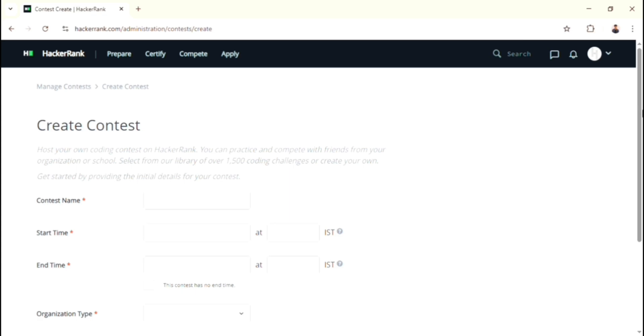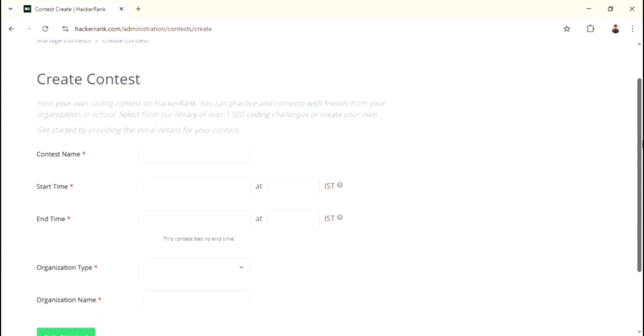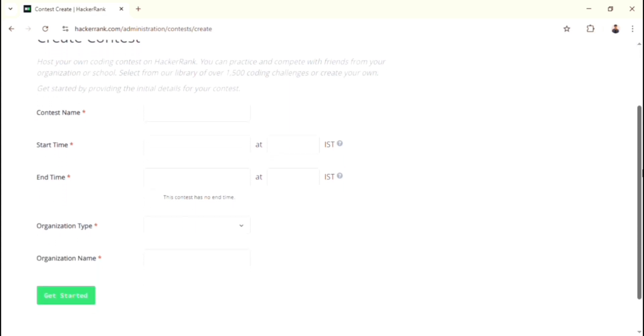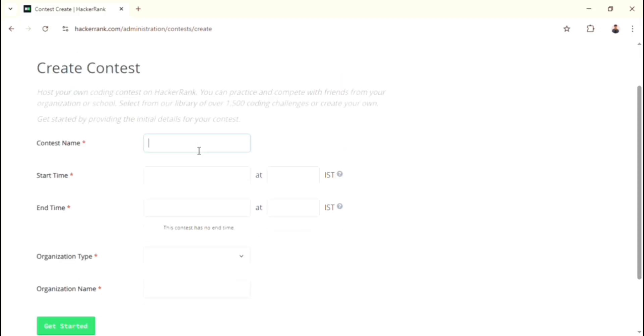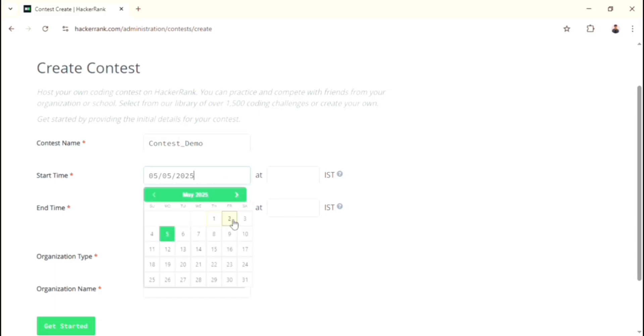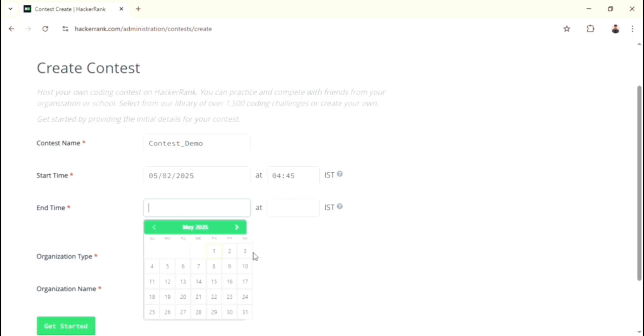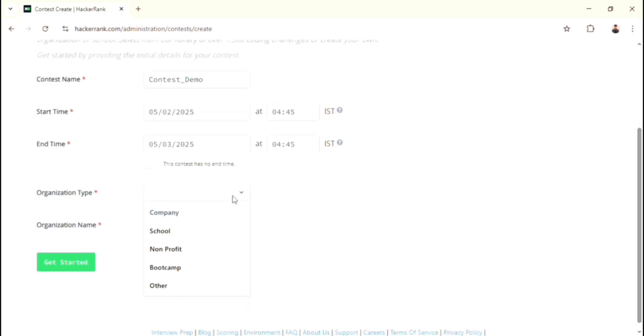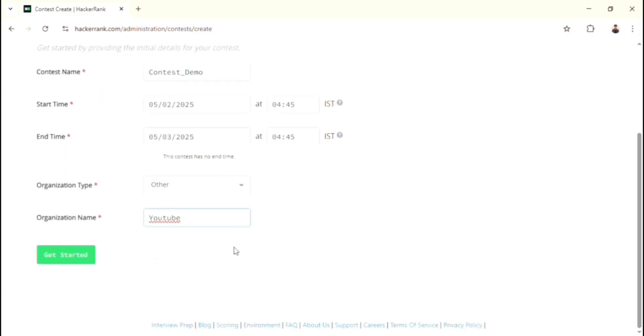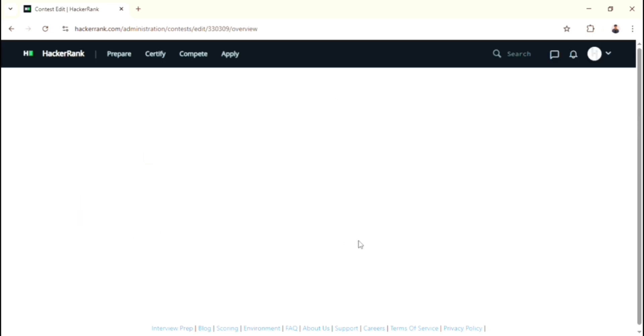Now you enter into another page, which is responsible for creating the contest. Here you have to give your basic contest details, such as name of the contest - I gave as Contest Demo - then starting and ending time of contest. If you don't want to end the contest, then you just choose this contest as no end time. Otherwise, just put the ending time. After that, select the type of organization and the organization name also. After filling this basic contest information, click Get Started button.